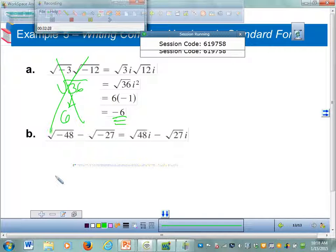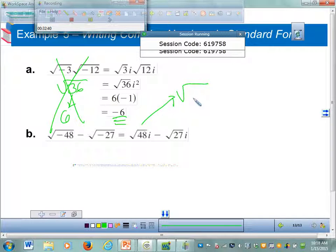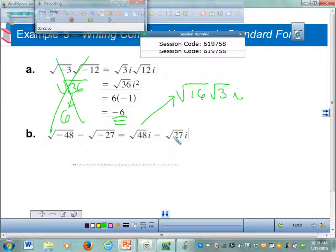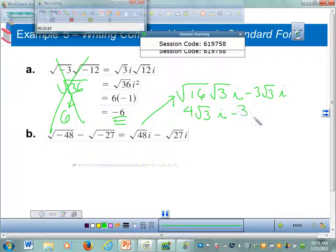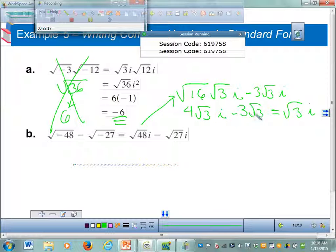So if you are multiplying two imaginary numbers inside square roots, you have to take the i's outside first, then multiply. Let's simplify: the square root of 48 has a perfect square of 16, so it's 4 root 3 i. We already found that square root of negative 27 is 3 root 3 i. So 4 root 3 i minus 3 root 3 i equals 1 root 3 i, which is just root 3 i.